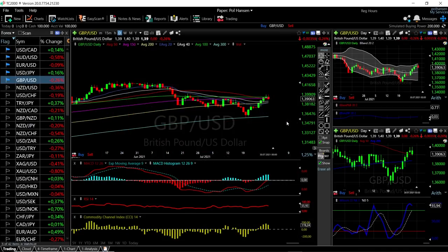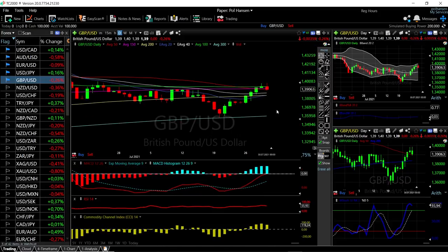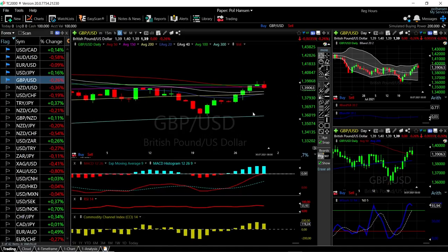Welcome back. We're here looking at the foreign exchange market. This is going to be my daily forecast for Monday, August 2nd, 2021. If you'd like to support the channel, hit the subscribe button, the like button, and the bell button to see our new videos. You're welcome to join us over at Patreon — the link is down below. We'll start by looking at the British pound versus the U.S. dollar.